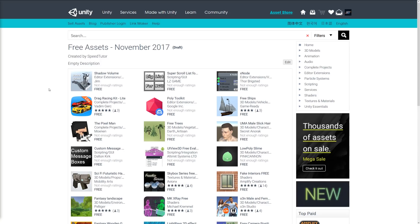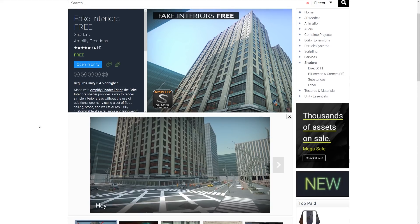Hey guys, welcome to the top 5 free miscellaneous assets for November 2017. These miscellaneous assets are pretty cool because there's a wide variety of shaders and other stylized assets that you can look at.